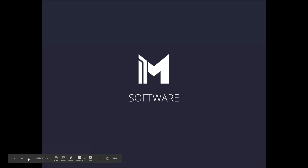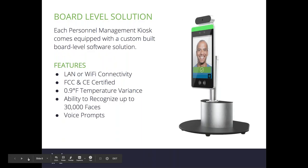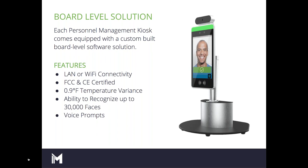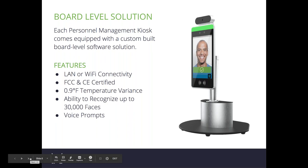Diving into the software aspect of the personnel management kiosk. Each kiosk comes equipped with a custom-built board-level software solution already installed on the unit. Some features include LAN or Wi-Fi connectivity, FCC and CE certification, a 0.9 degrees Fahrenheit temperature variance, the ability to recognize up to 30,000 faces, and the ability to integrate voice prompts.